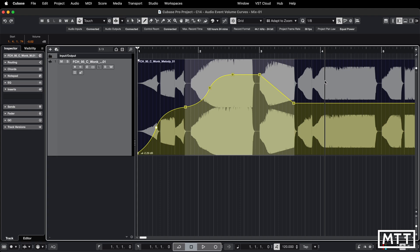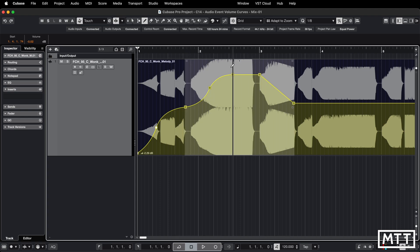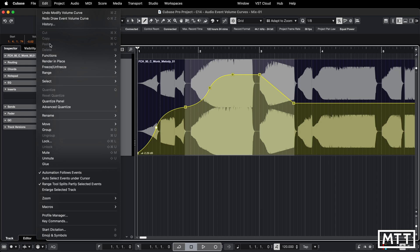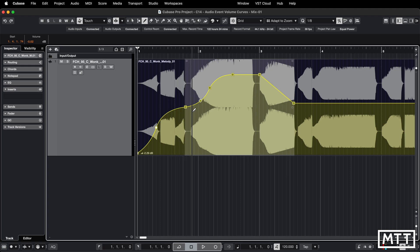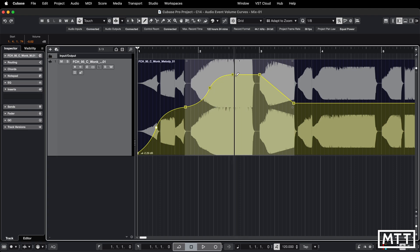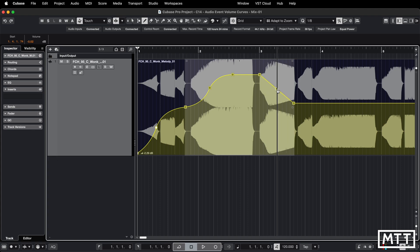One thing I think is a little bit disappointing is that you can't copy and paste this data — certainly I haven't found a way to do it. With multiple events selected, if we look under the Edit menu, you can see we can't copy, and therefore we can't paste. So if you want to recreate this kind of curve on another part or later in the same part, it doesn't appear there's any way to do that at this point. I've tried quite a few different things. That's a bit of a disappointment. It would be nice to be able to copy and paste this, particularly between different parts but also within the same part.